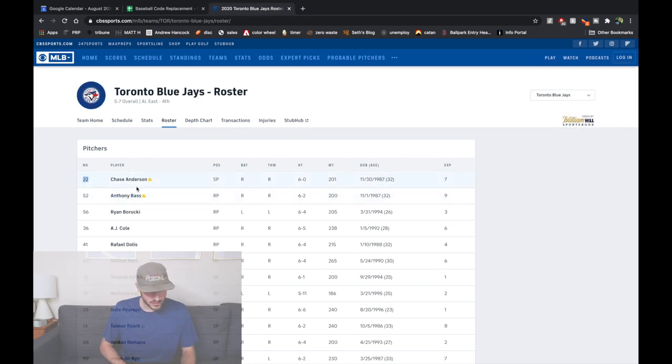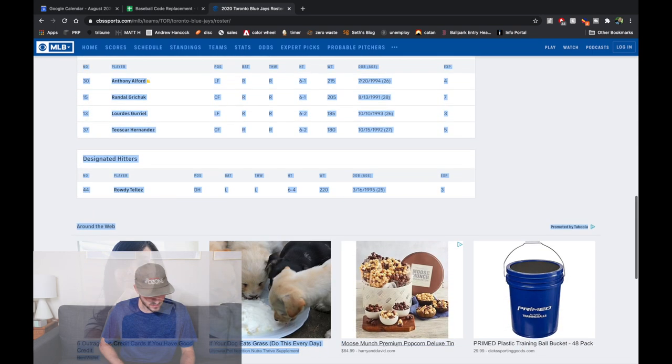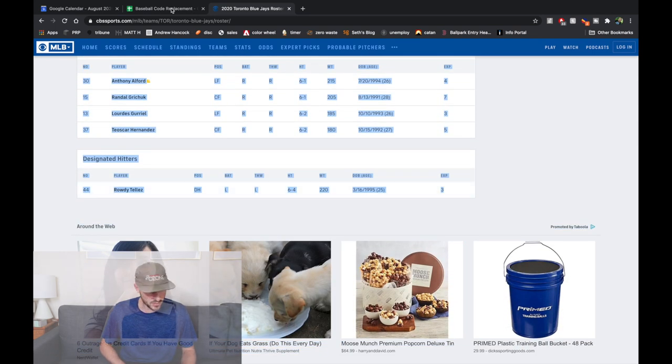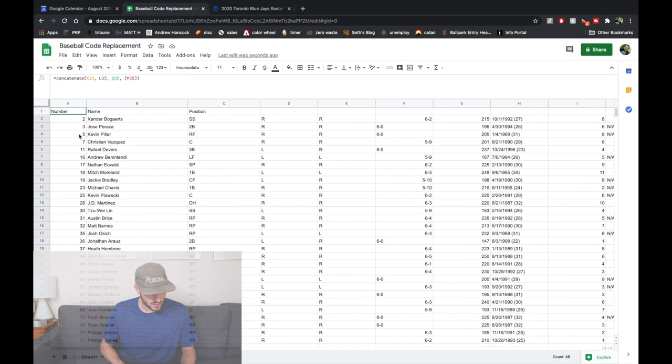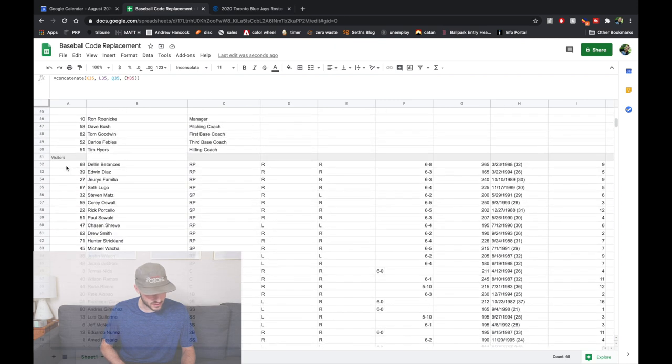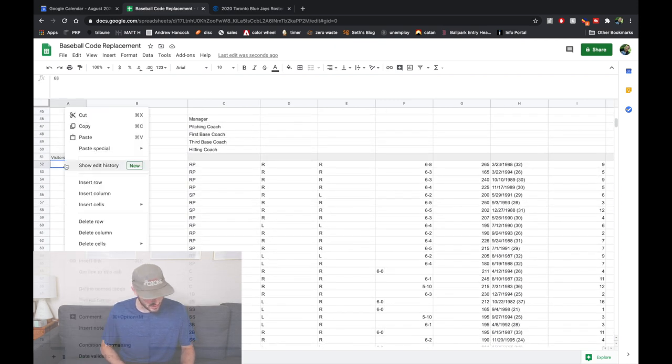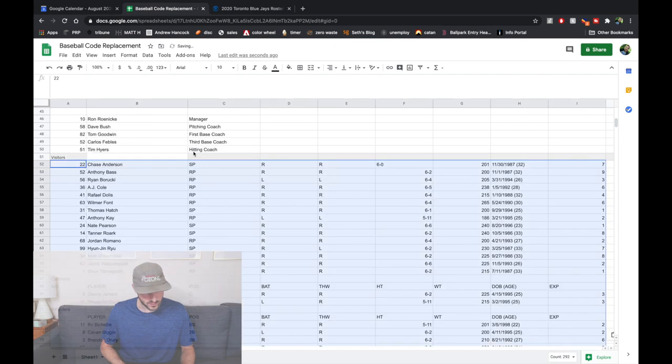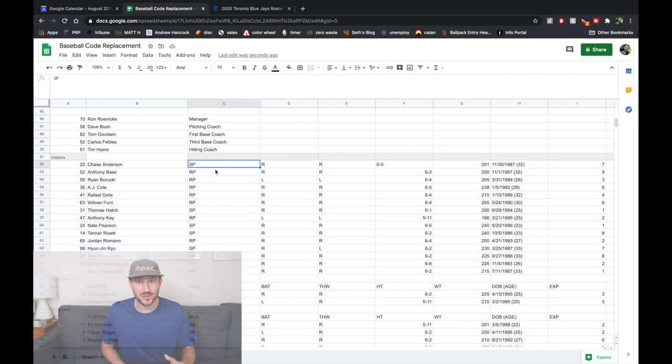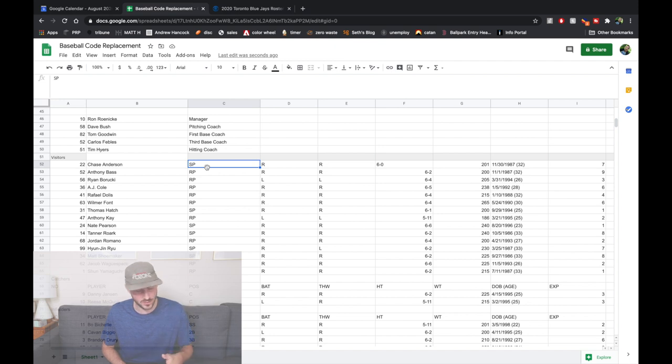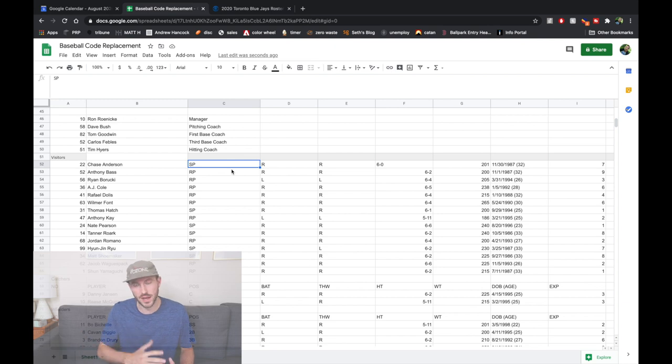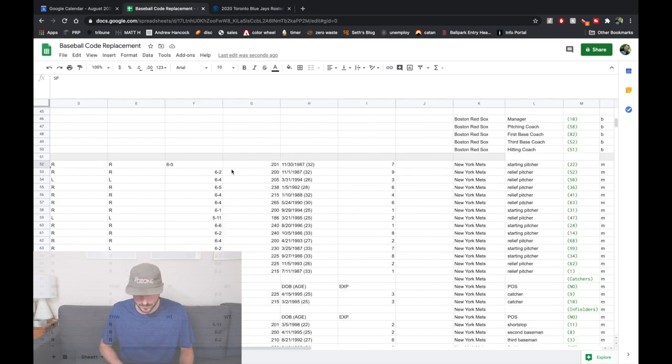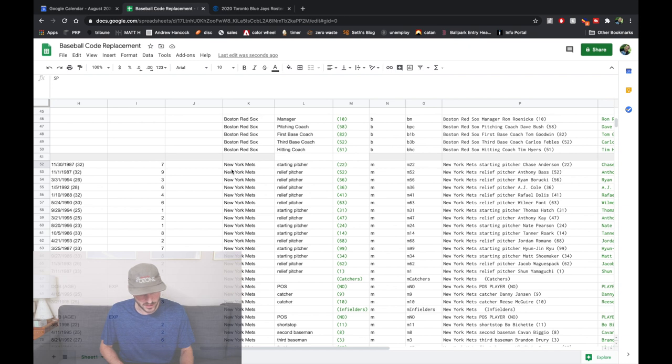And then just do the same thing, select all, copy, and then come down here to the visiting team, and paste special, values only. Because I used to do sports a lot, I made column C the positions, so I know when I paste it in there, that's where the positions are going to be. Same with the numbers and the names. So if you're going to use a different one, you're going to have to set up your Excel doc in a different way, but it's not that hard to do. You can copy and paste from one to the other.